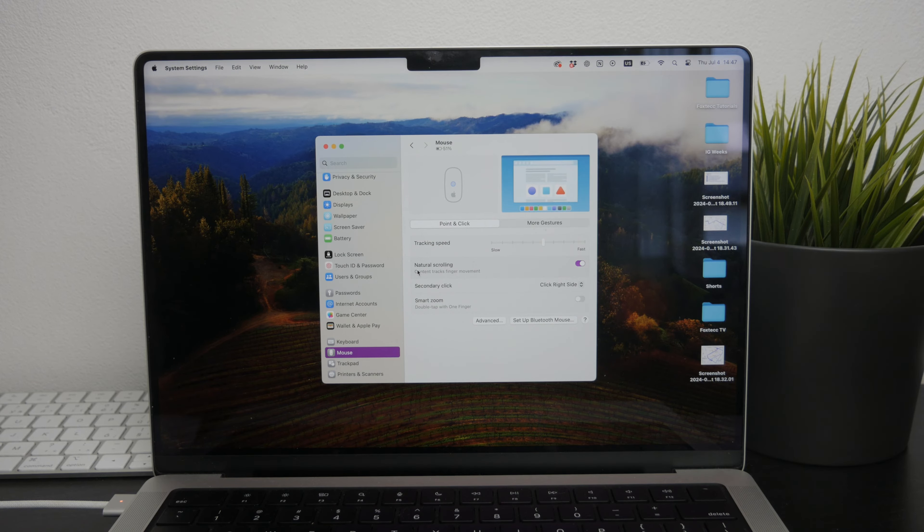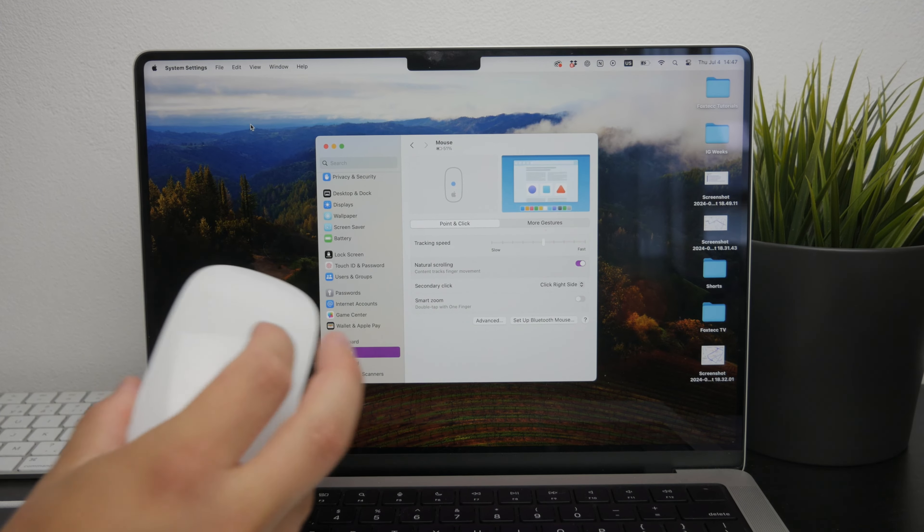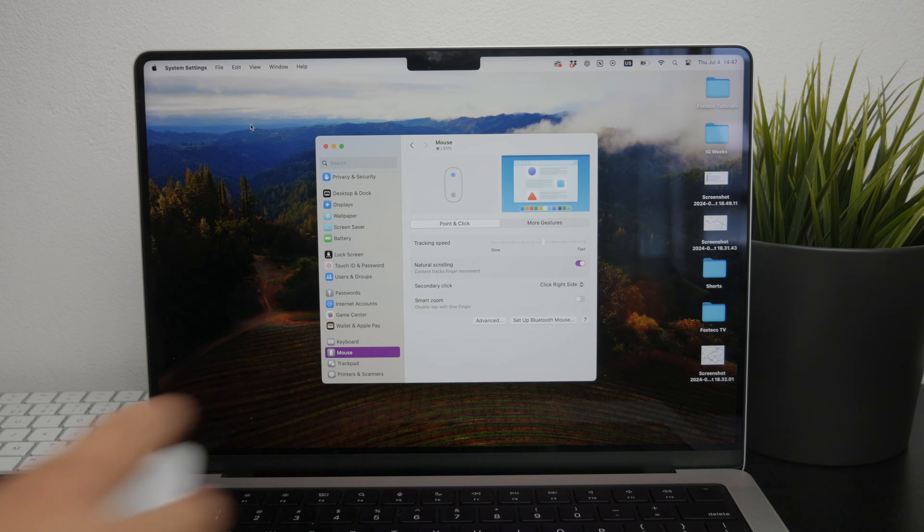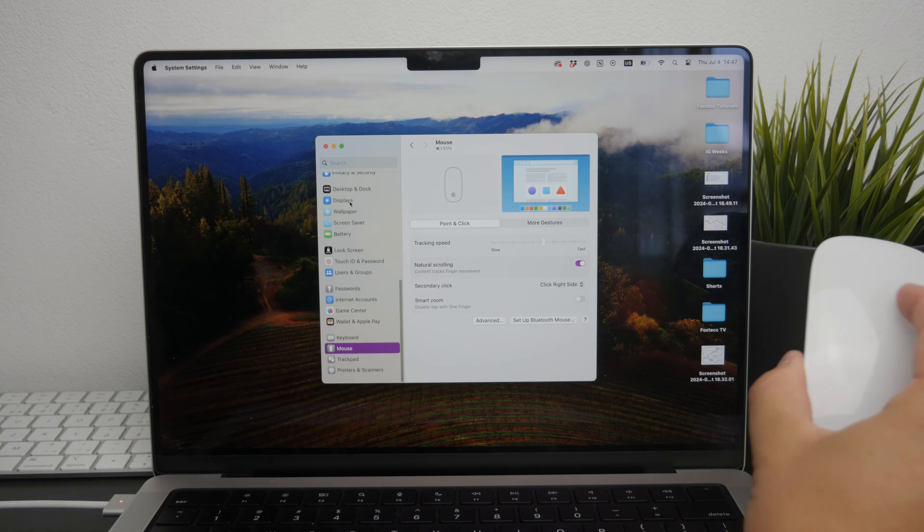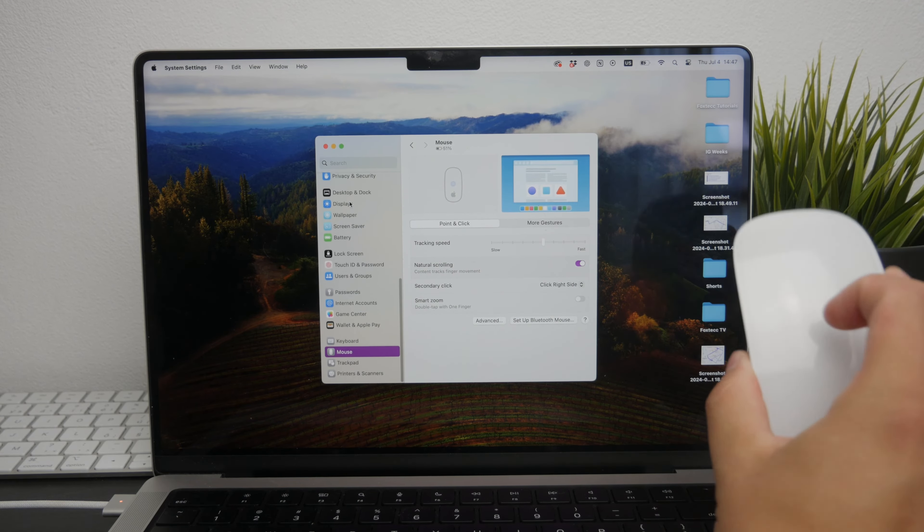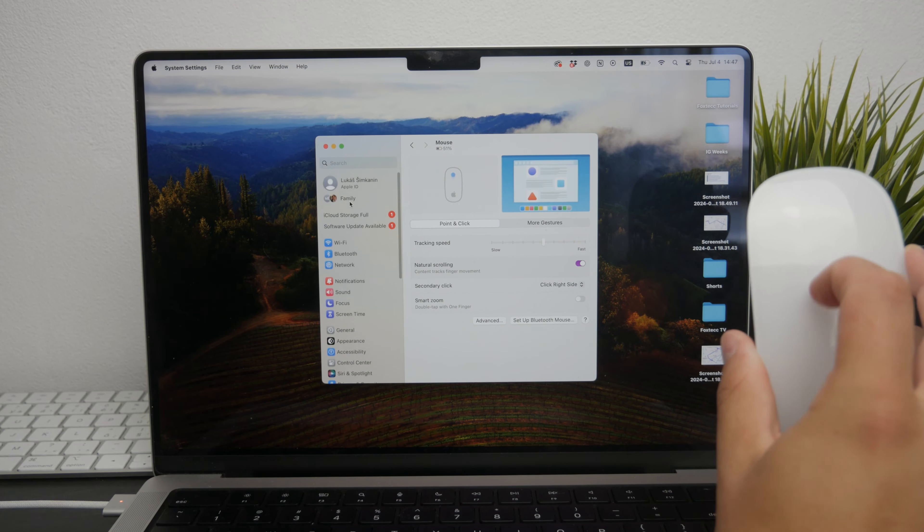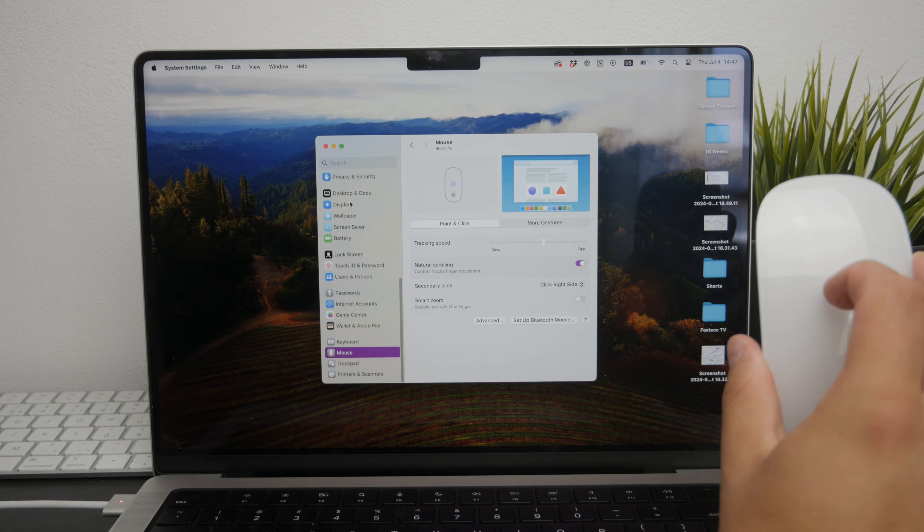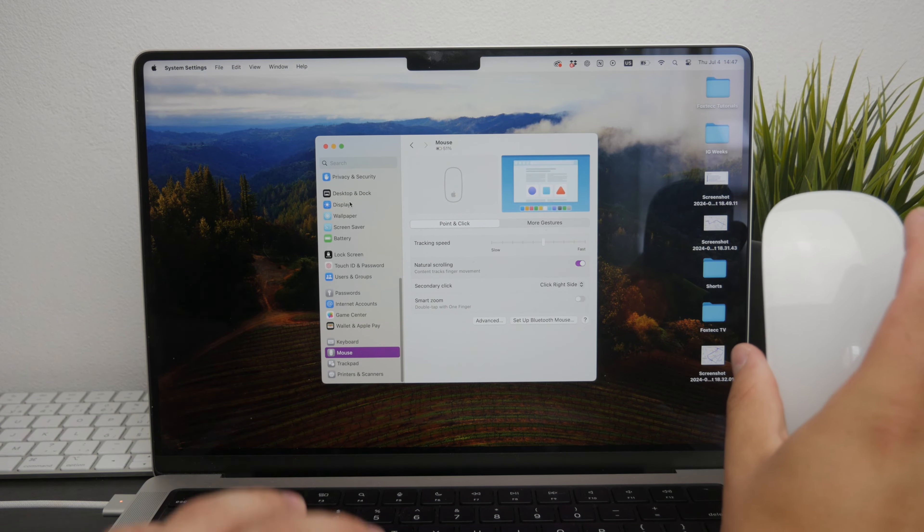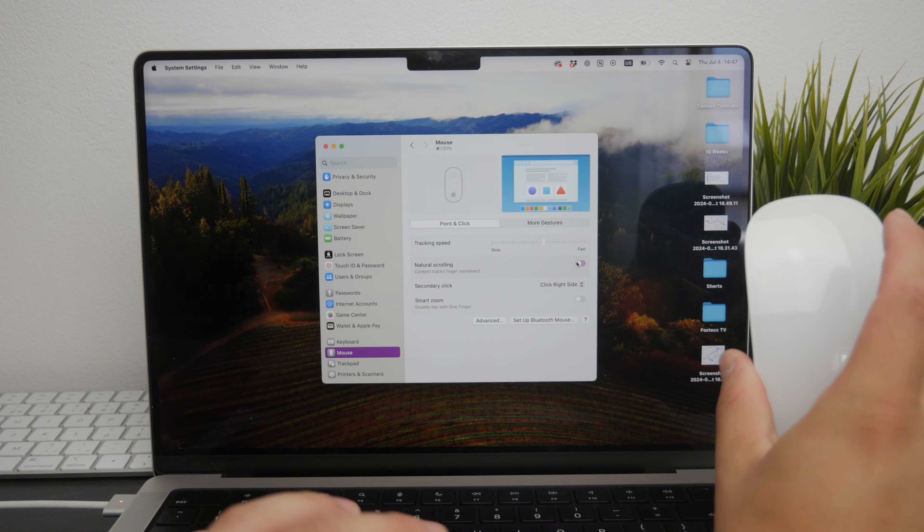So if you move your finger across the Magic Mouse and it seems to scroll in the opposite direction or not at all, try switching the scrolling direction. Adjusting this setting might make scrolling feel more natural and perhaps solve the problem.